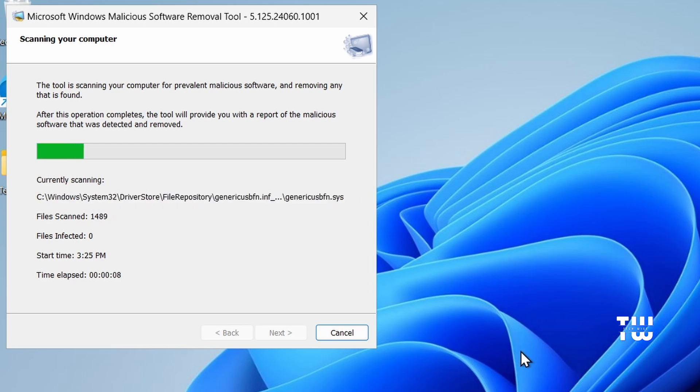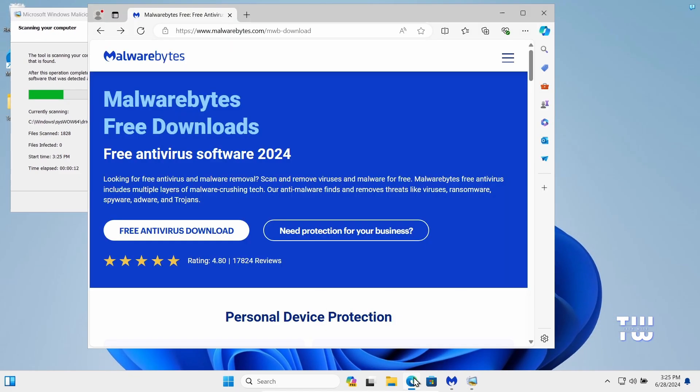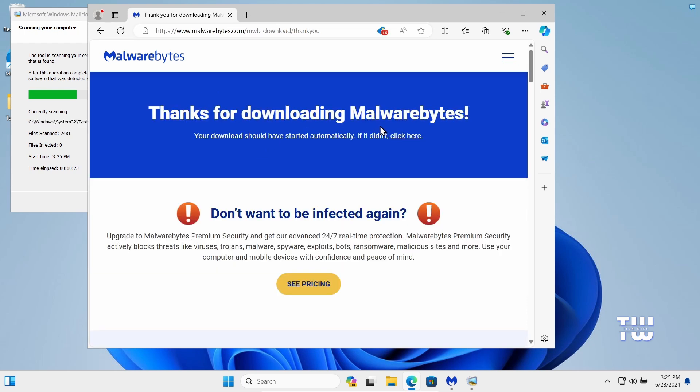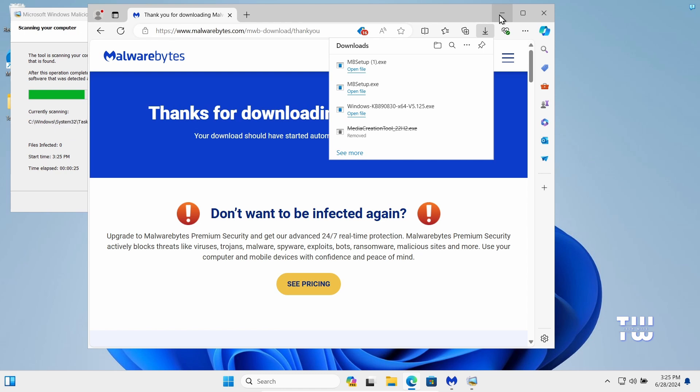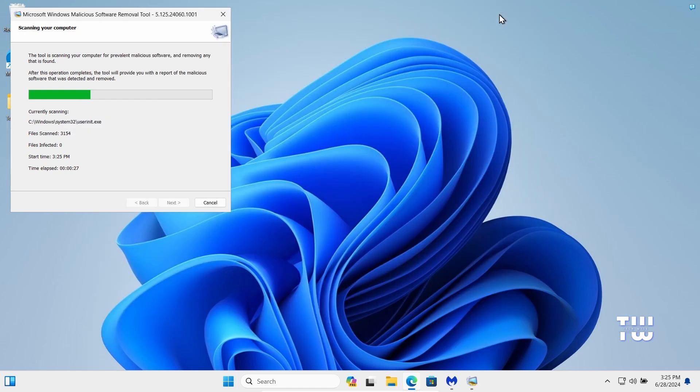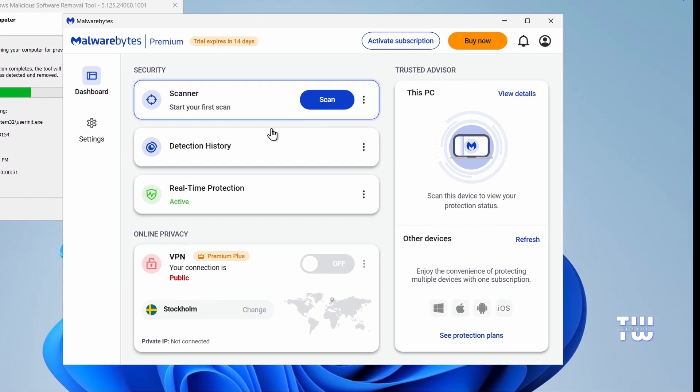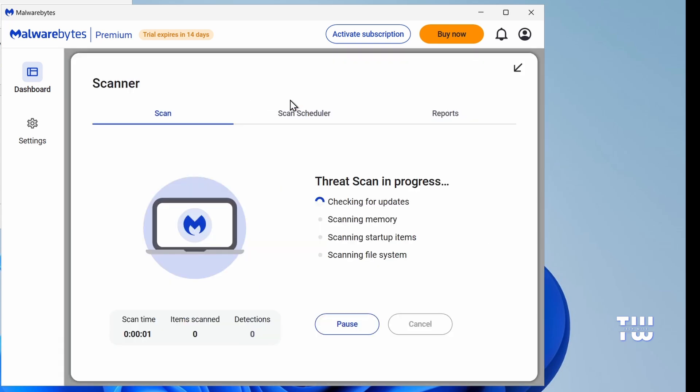it's important to scan for malware as well. To do that, let's launch your browser and go to this website. You'll also find the link in the description below. Look for the option to download it for free and click on the download link to begin. I've already downloaded it on my end, so you'll just need to follow the installation wizard. Once the installation is complete, launch the program and click on the scan button to start checking for malware infections on your computer.